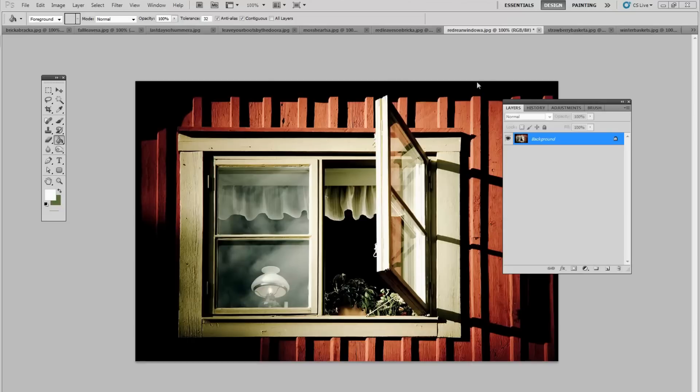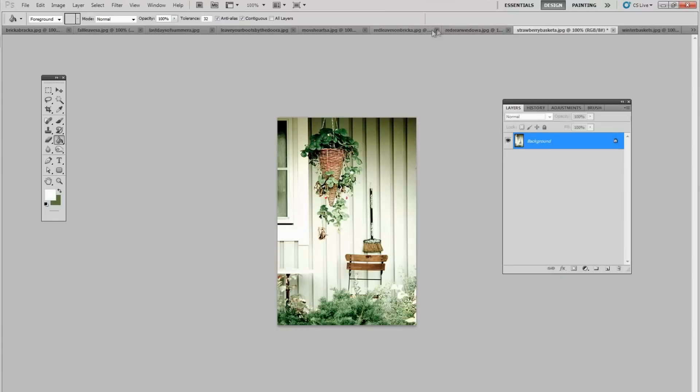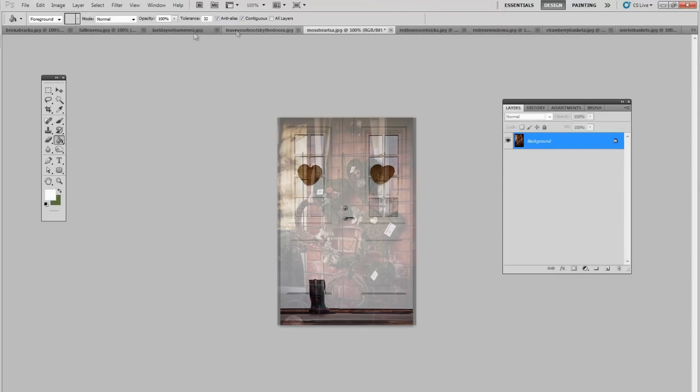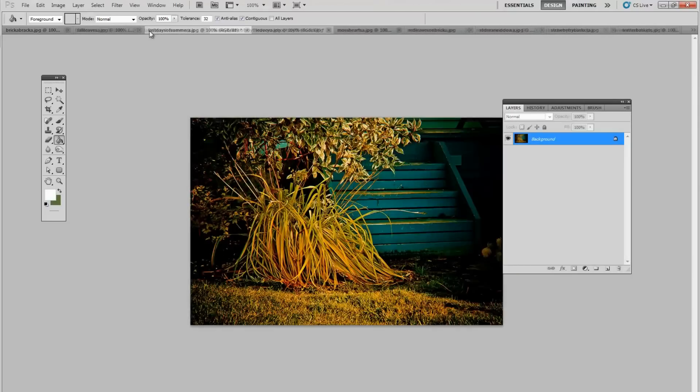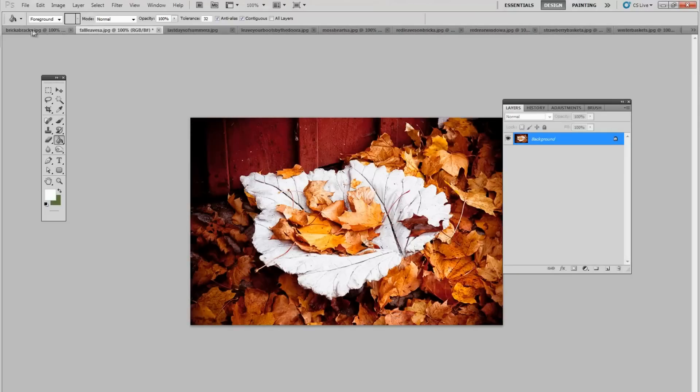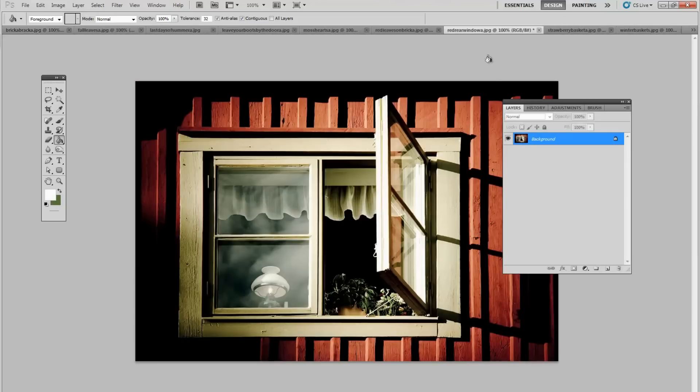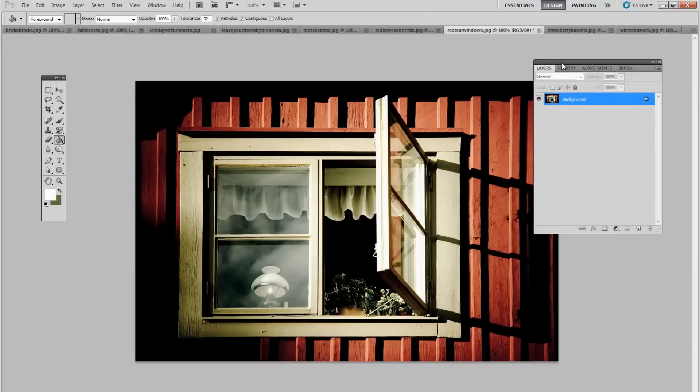The first thing we want to do is make sure that we bring in a whole bunch of different images that we think would look good in our collage. I always like to bring in a few more than is probably necessary simply because I want to have a nice composition and I may move things around and find that I have one or two that are too many.